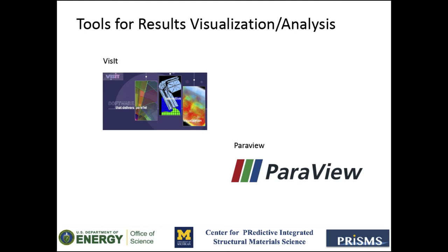However, choosing VisIt will allow you to use the post-processing scripts that are included in the PrismsPF installation. Currently, we have scripts that work with the VisIt CLI, which you can use to count the number of domains in a system, calculate the interfacial area between two domains, and calculate the fraction of a phase. And we are continuously adding new scripts to perform tasks that are useful for the analysis of phase field simulation results.